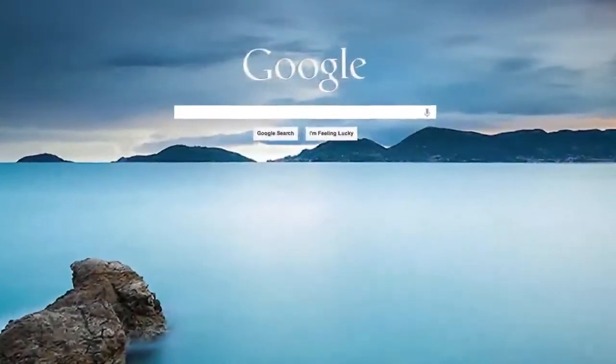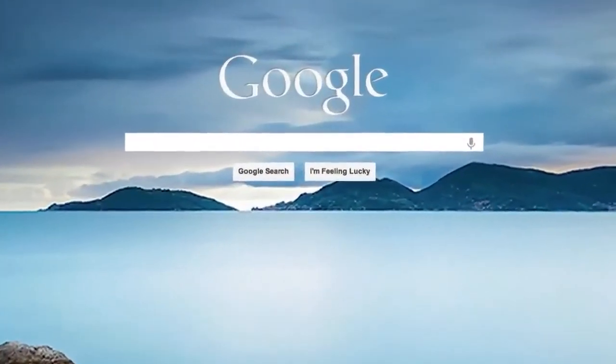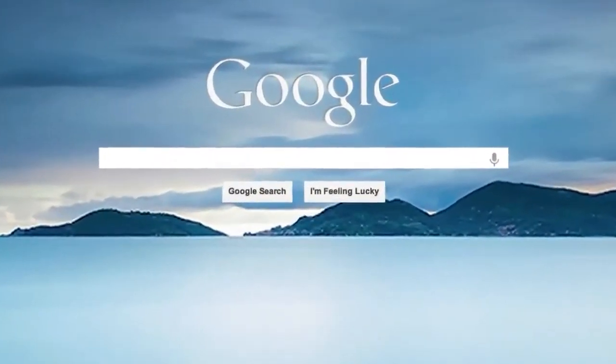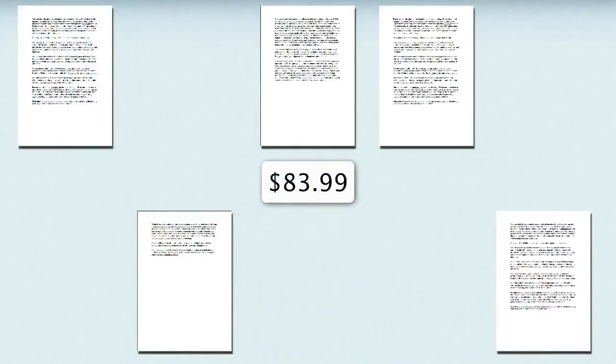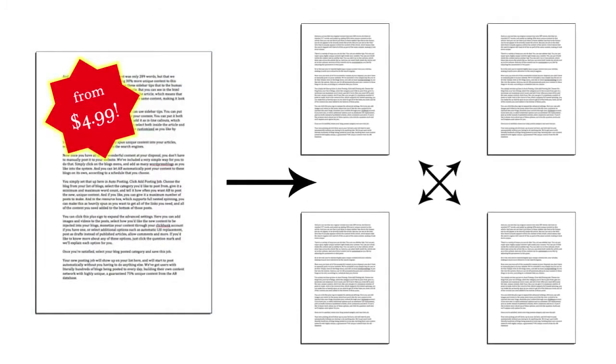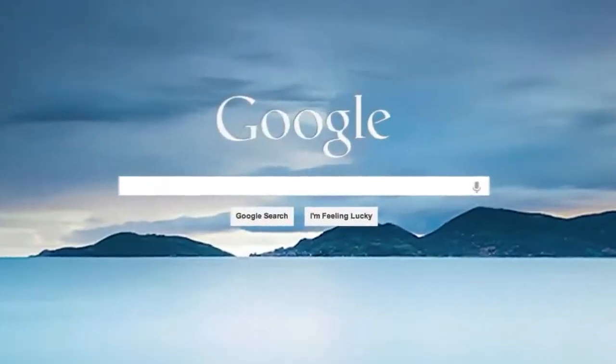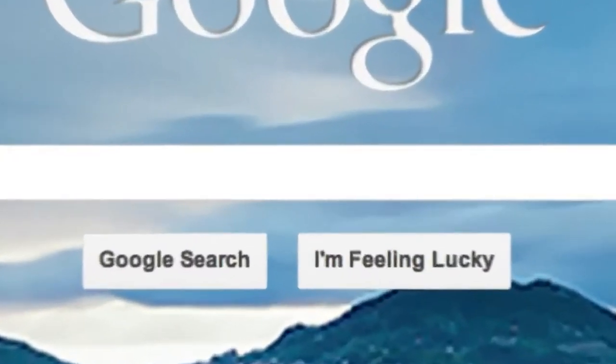When it comes to ranking in the search engines, we all know that content is king. But having content custom created is expensive. Private label rights articles are good, but everyone ends up with the exact same articles. And these days, in the search engines, that's really bad news.